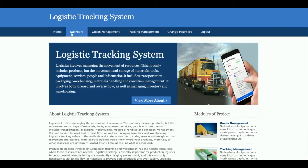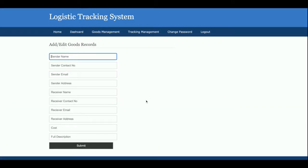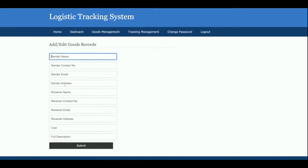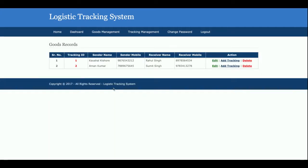The home page and dashboard have already been explained. Under goods management, 'Add Goods' is where you enter the sender name, sender contact, email address, receiver name, cost, and full description. After saving, all entered goods are displayed in the 'Goods Details' section, where you can also see a tracking ID associated with each goods entry.